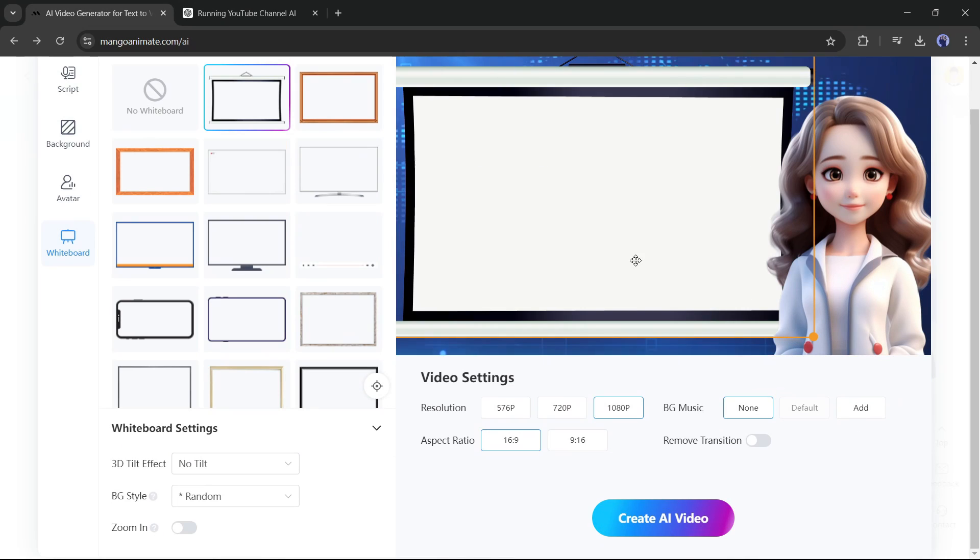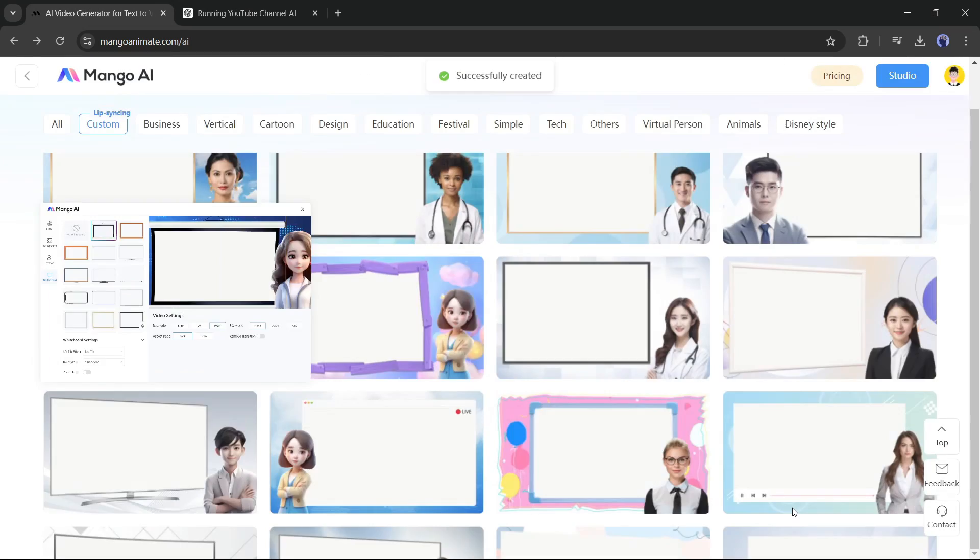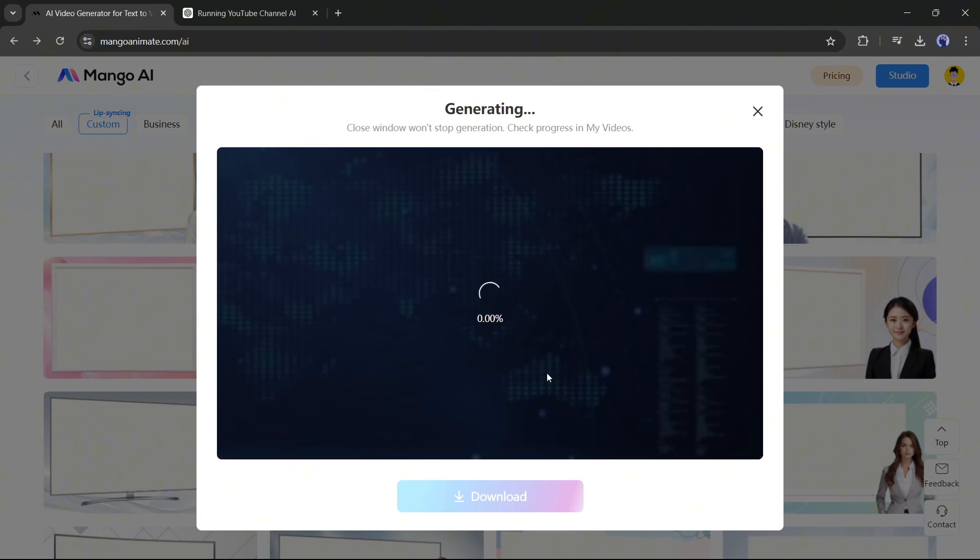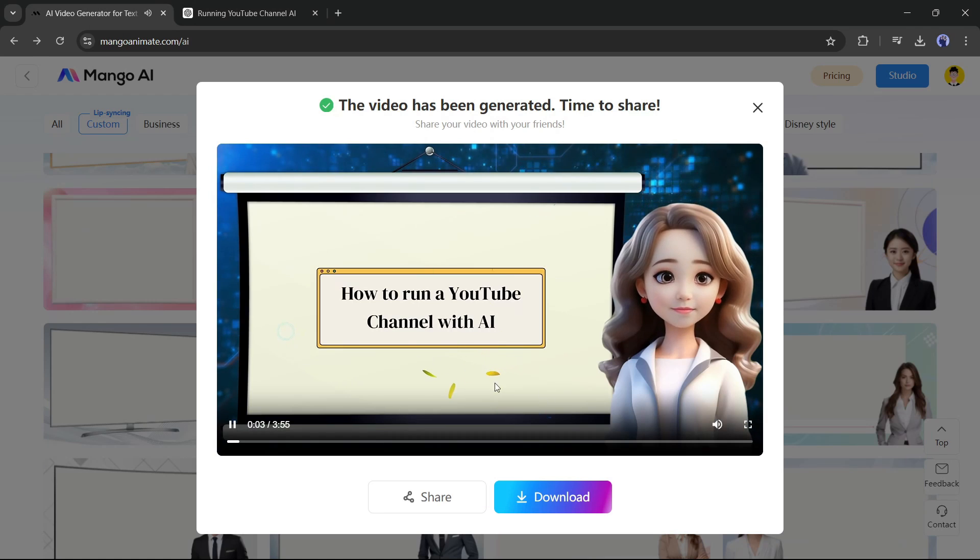Now to generate the final video, simply hit create AI video. Mango AI will take some time to generate the video. So, grab a cup of coffee or do your other tasks. You can leave this page, it won't affect your generation. I am fast forwarding this part. And here it is, our video is ready.